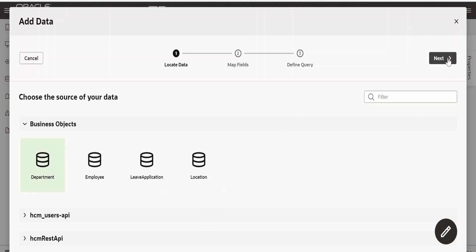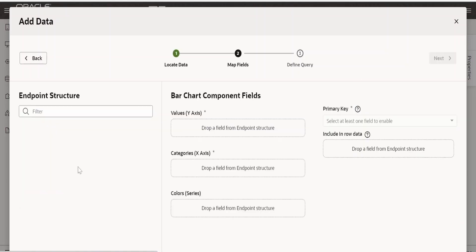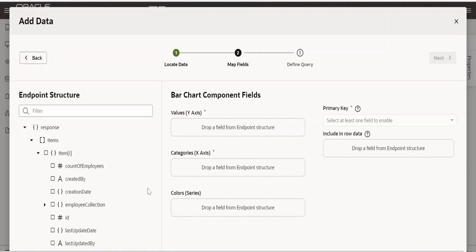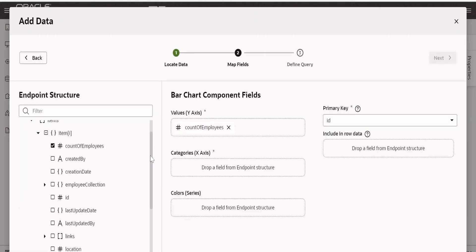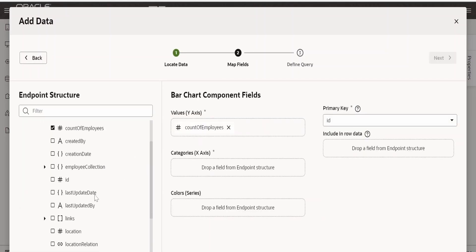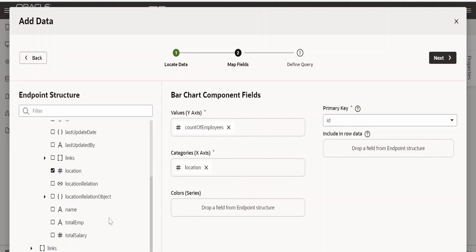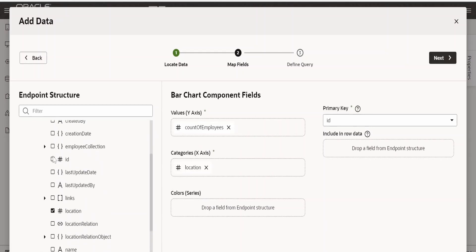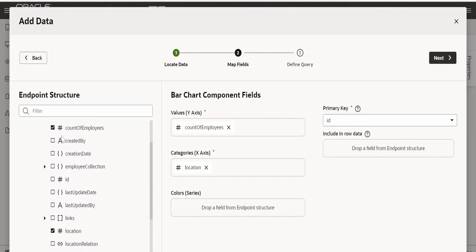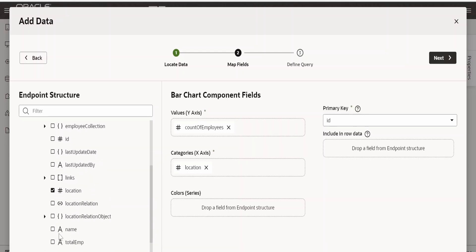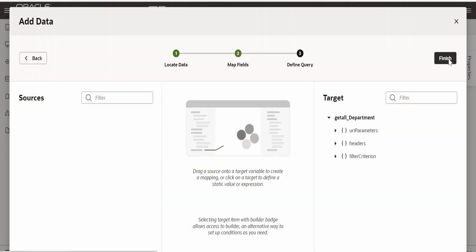Select the department, click on next. On y axis, I want the count of employees. On x axis, I want the location wise number of employees. And in the color, I am putting the department's name. Click on next and click on finish.